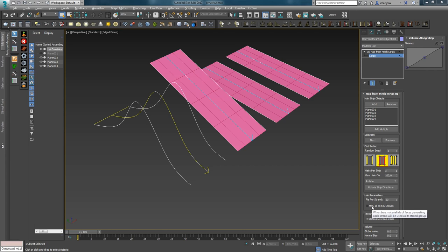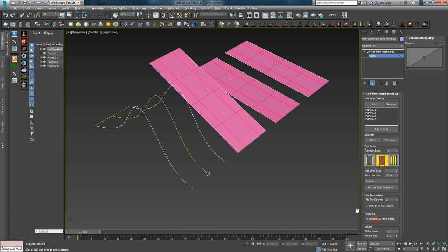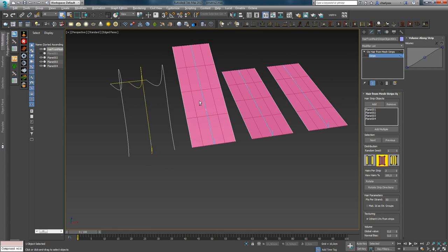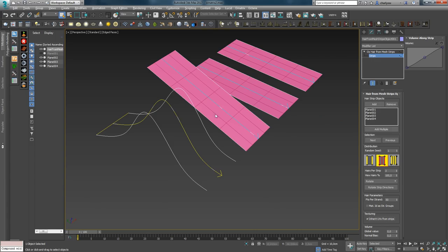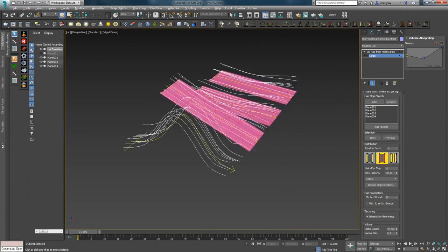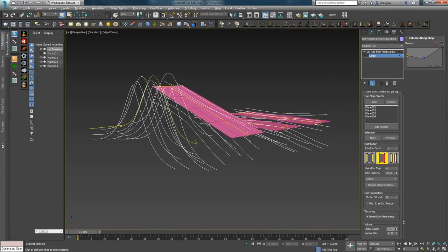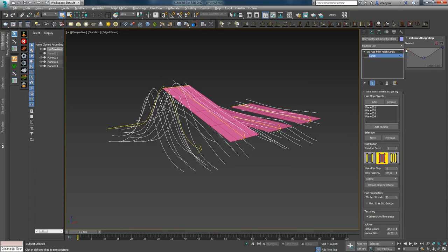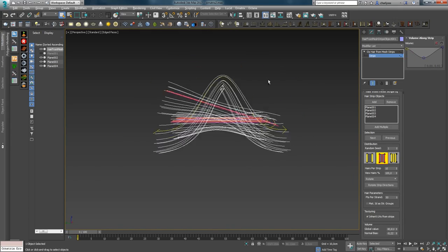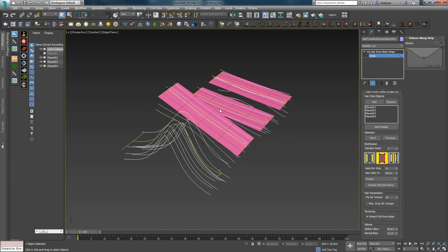Если включить параметр Matte ID as Strand Group, модификатор будет использовать ID каждого фейса объекта для создания группы прядей. Параметр Inherit UVs from Strips позволяет использовать UV-координаты для генерирования UV для полосы волос. Последние три параметра позволяют управлять смещением волос относительно друг друга и объекта. Если мы не хотим, чтобы волоски находились в одной плоскости, увеличиваем значение параметра Global Value и редактируем кривую.